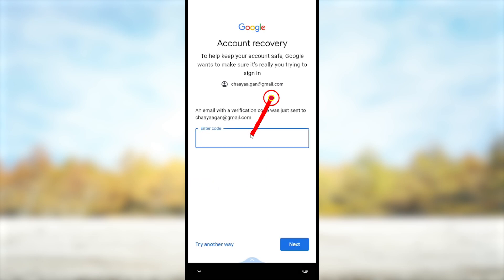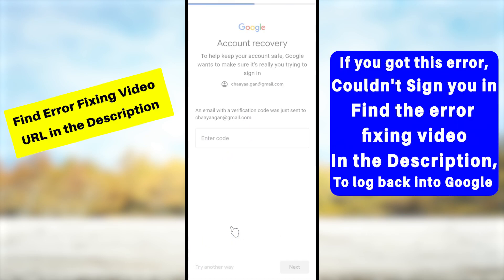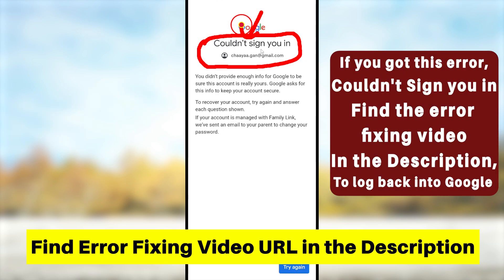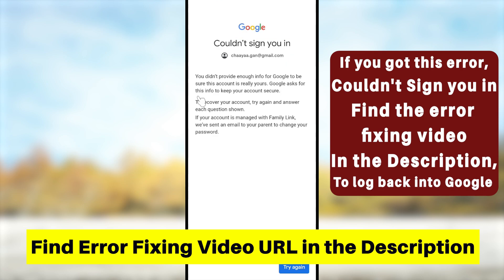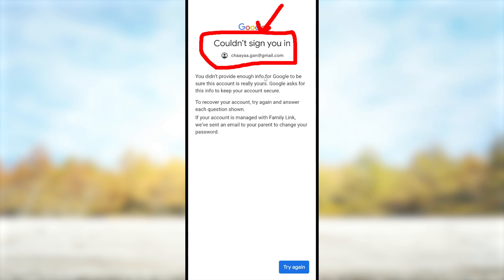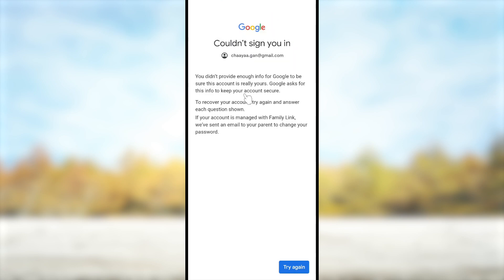Going forward, it will show different options, like getting a verification code to your recovery email address. If you added a recovery email, they will list it and you can get a recovery link. If you don't have any of these recovery methods or can't answer any of them, you will get an error message. Don't worry — I'll show you a simple trick to fix this. If you keep getting this error, watch the full video linked in the description.